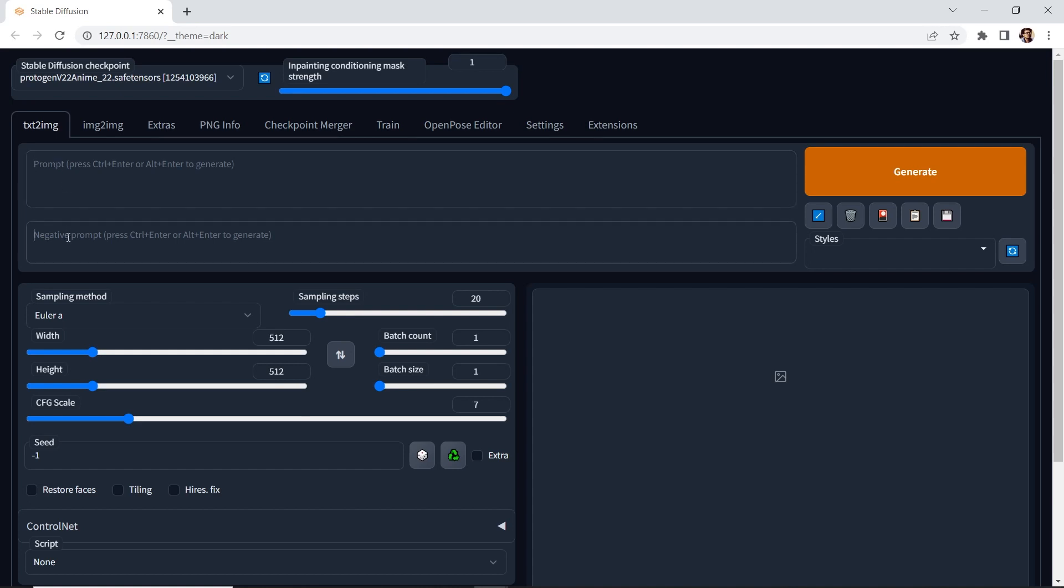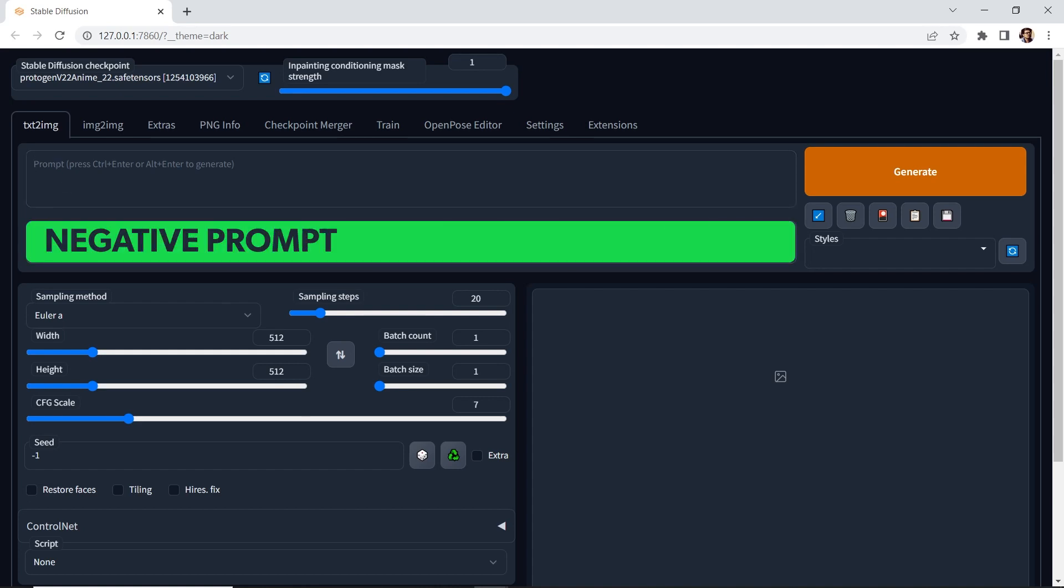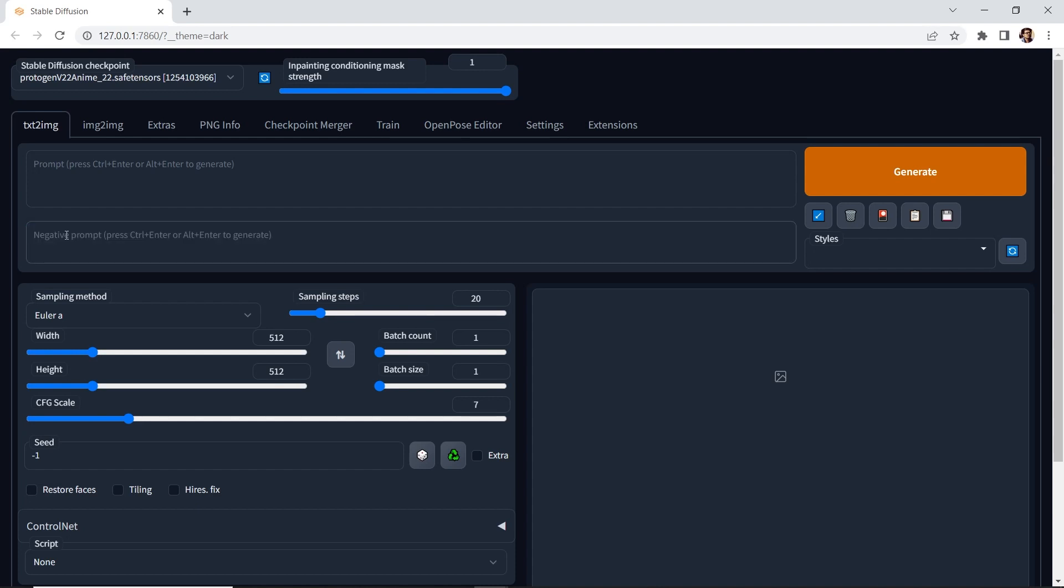Below the prompt is a negative prompt, and this is where you can type what you do not want to include in an image, or if you want to remove something. It's very powerful when used correctly, and think of it as an extra set of controls.